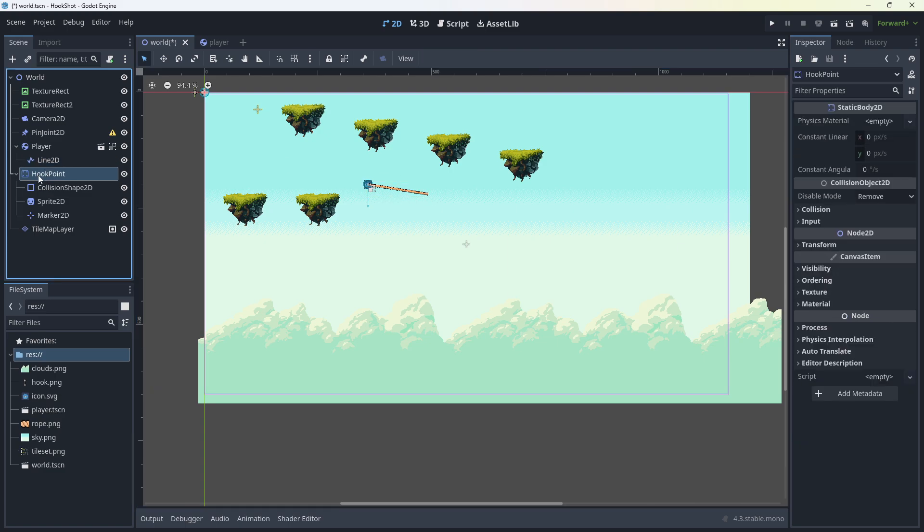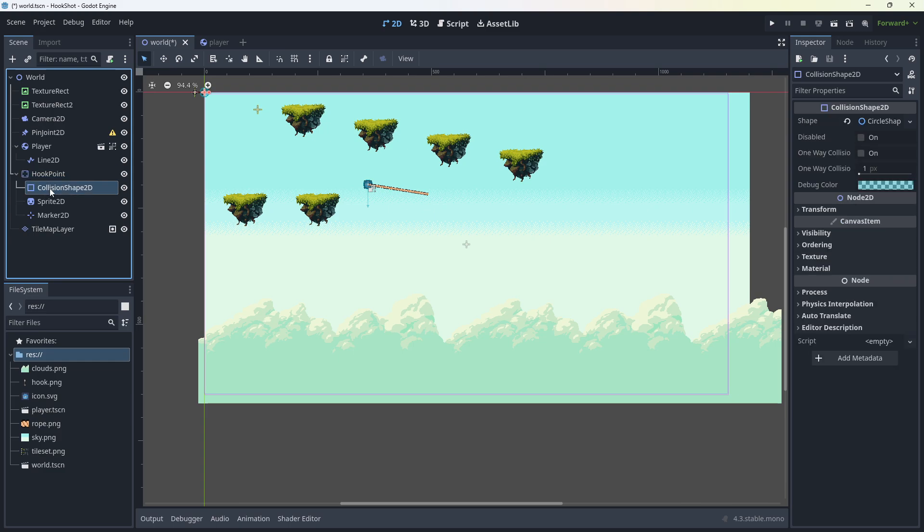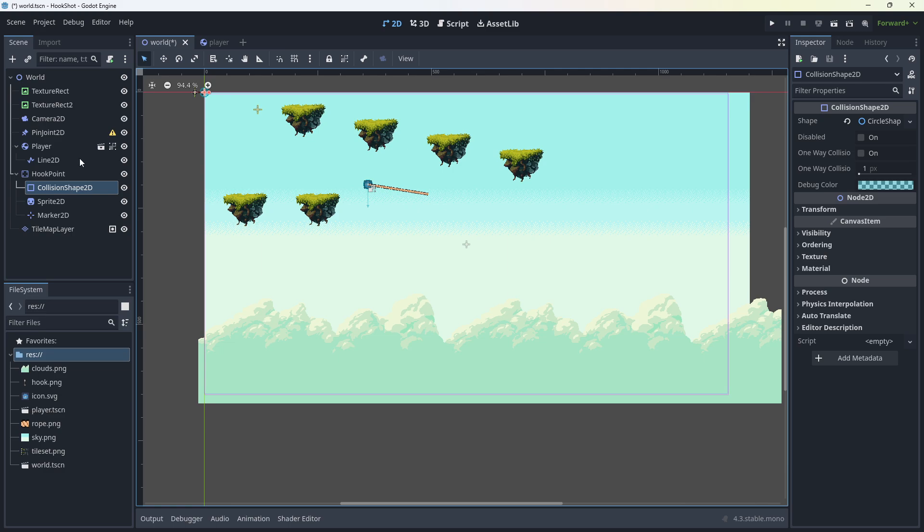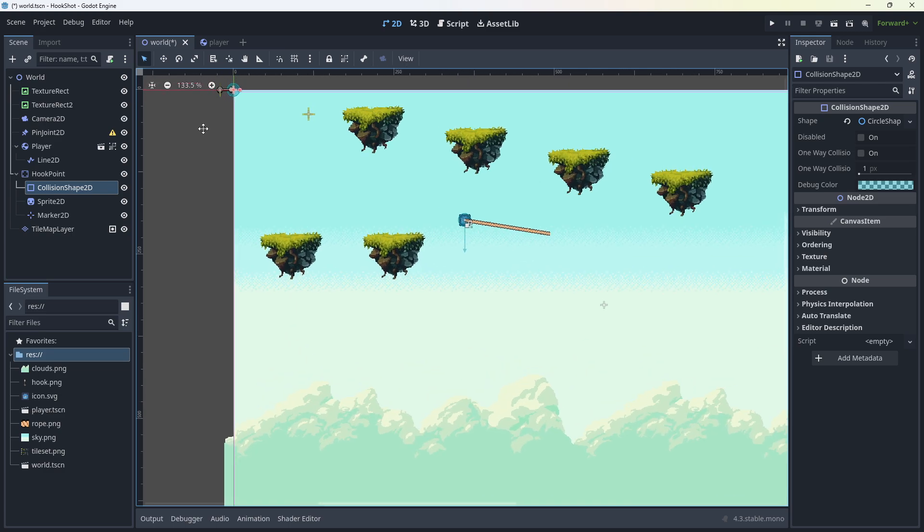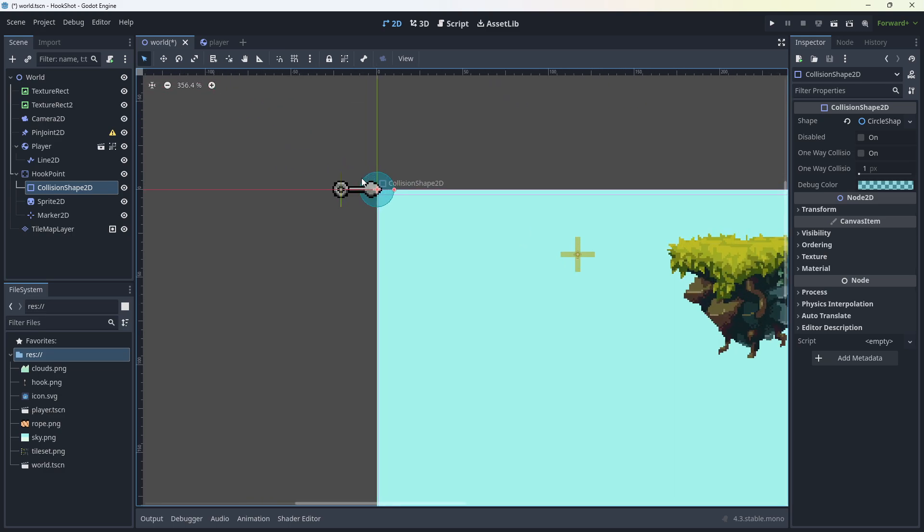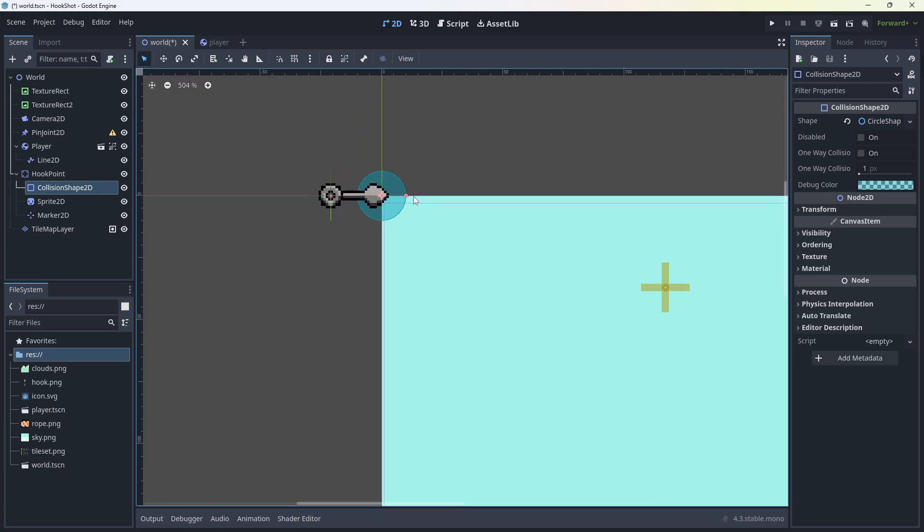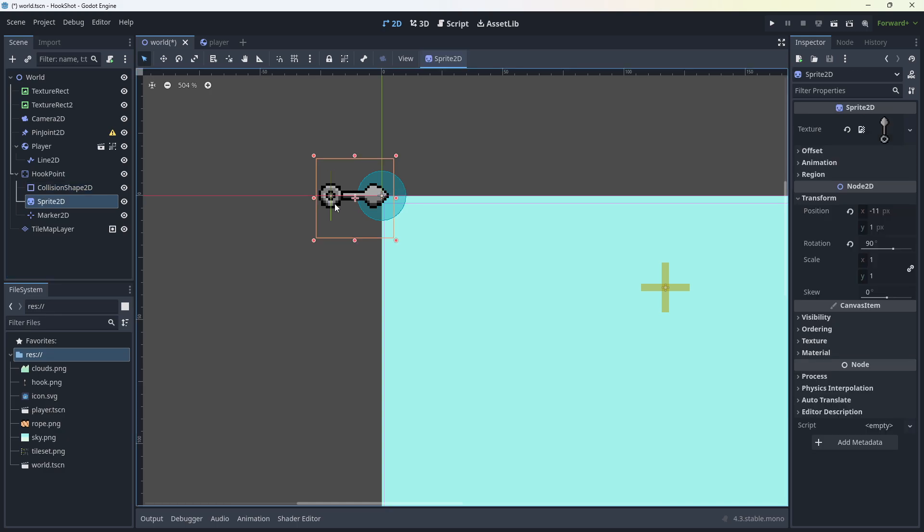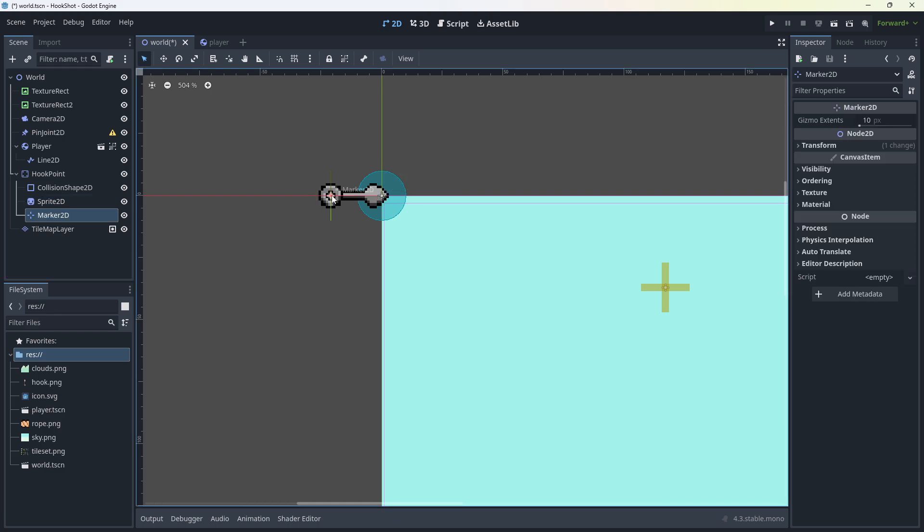Then I've got a static body called hook point. This static body has a collision shape. I'll go into this here. I'll zoom in up here. It has a collision shape. It has a sprite 2D. And I've set the kind of the hook area to the center of the static body. And then I've got a marker 2D. This is what the other end of the line is going to connect to from the player to this marker here.